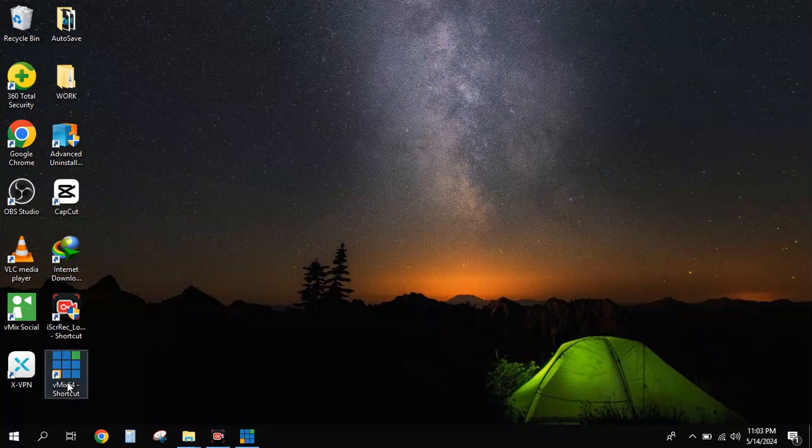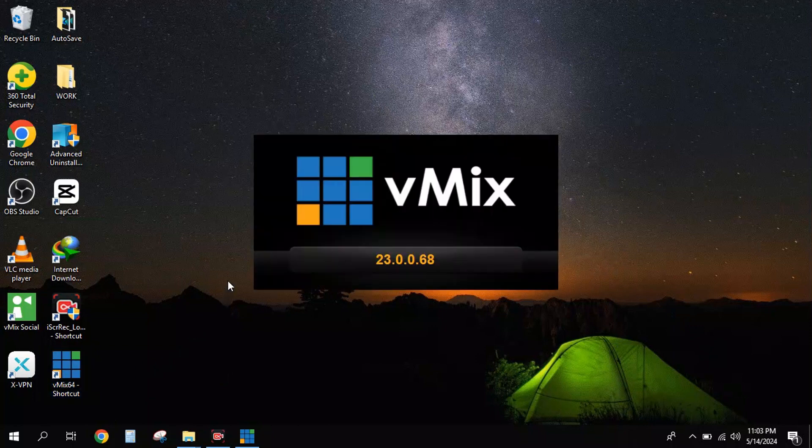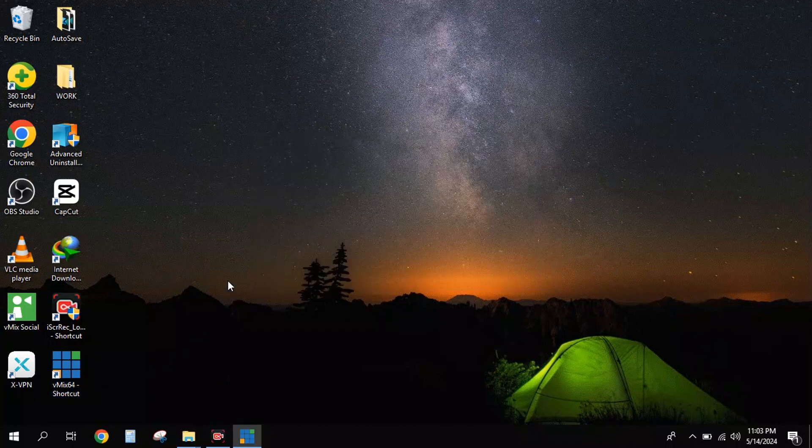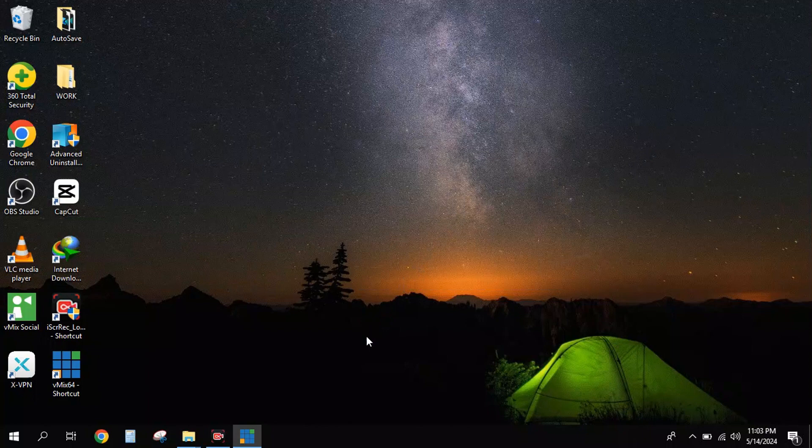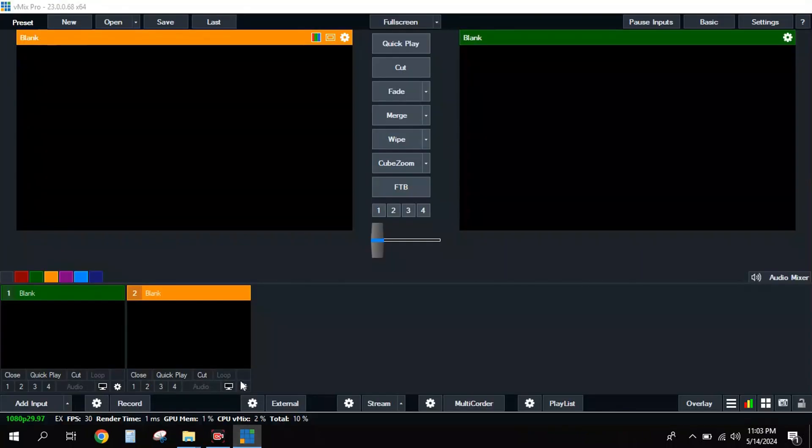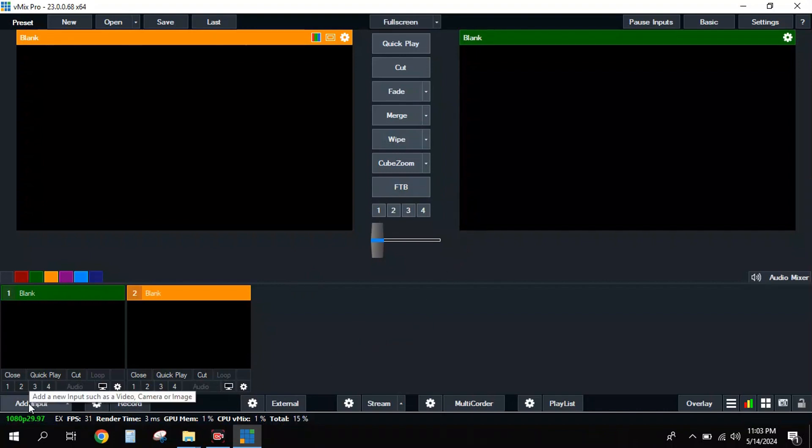Once it's connected, the next thing I need to do is open my vMix. Click on vMix and it comes up. Wait for it to load up. Now I have my vMix already loaded.